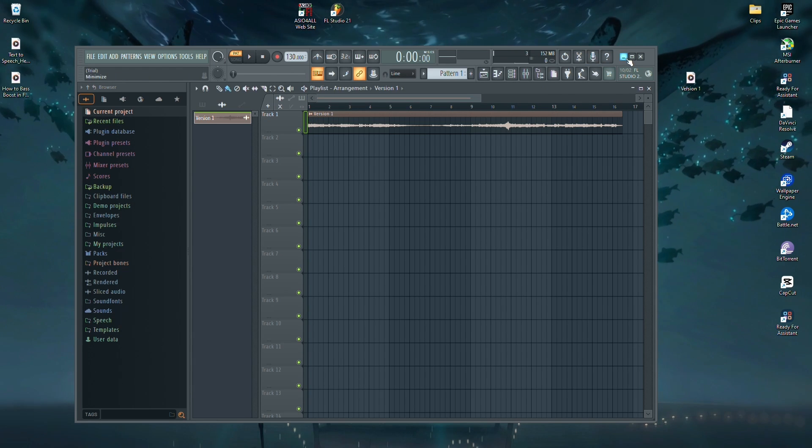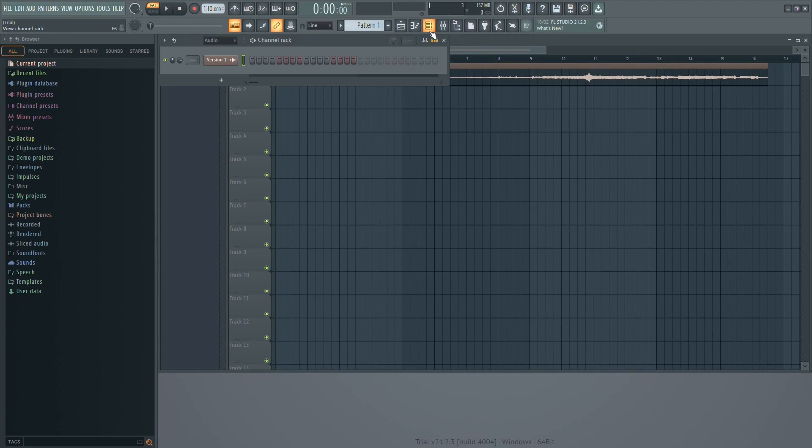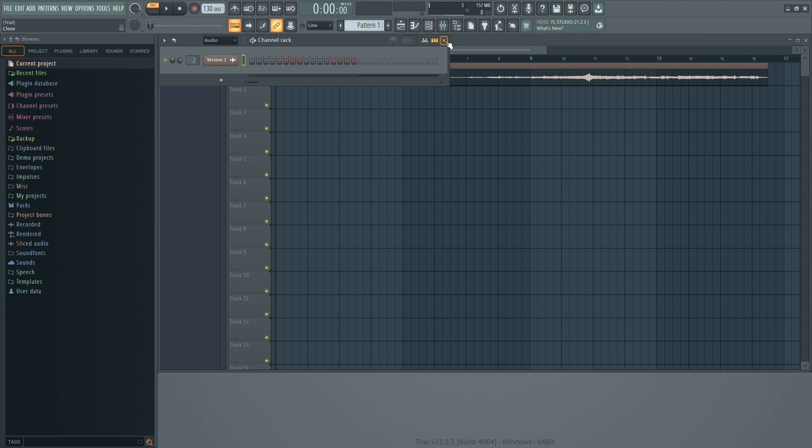Next, head over to the channel rack where you can assign the track to a slot. I'll choose the second slot for this track.